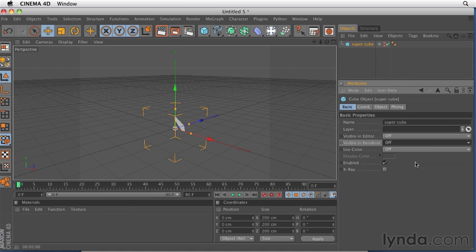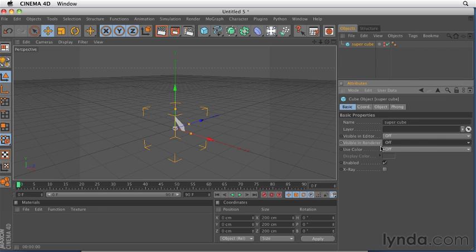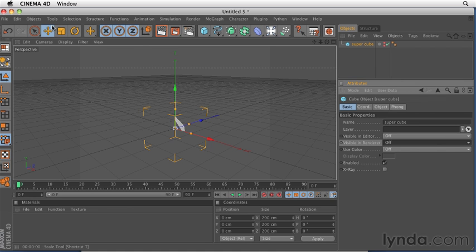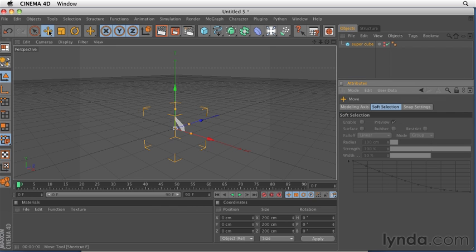Let's keep moving through the interface. So the attribute manager shows us the modifiable properties of our objects, and this manager will change depending on what type of object you have selected. And it will change whether or not you have a tool or an object selected. For example, if I click on this icon up here in the main icon bar, this is the move tool.